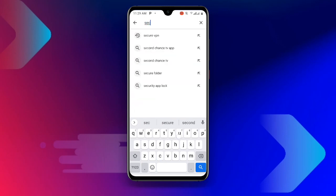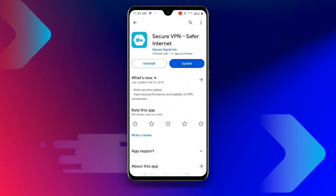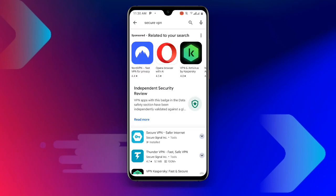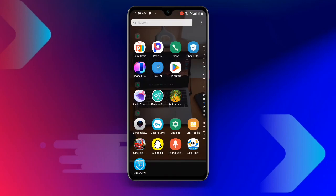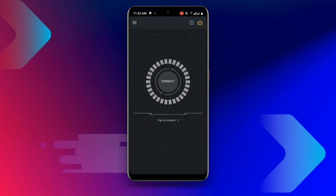Secure VPN is the VPN I recommend for you guys. Download Secure VPN, and if you already have it but it's not updated, make sure it is updated to the latest version. Once updated, go ahead and open your Secure VPN. Connect to your Secure VPN — you can see it checking network settings — click on Connect, and you can see it shows Connected.